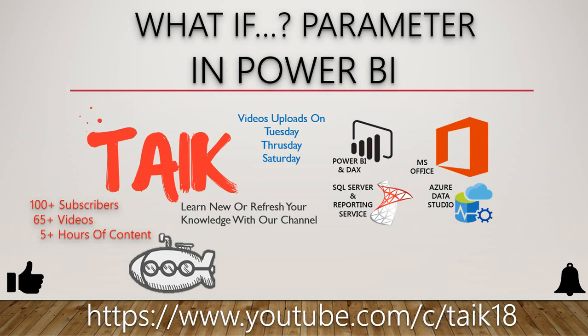Hello and welcome to Tech. I am Ahmad Adnan, and in this video we are going to discuss the what-if parameter in Power BI.